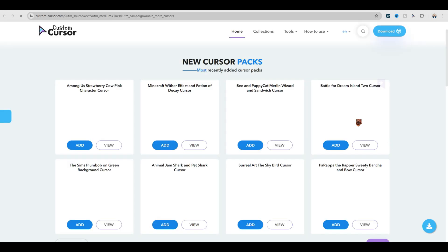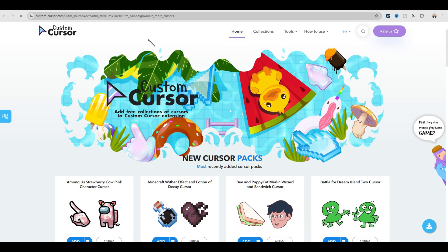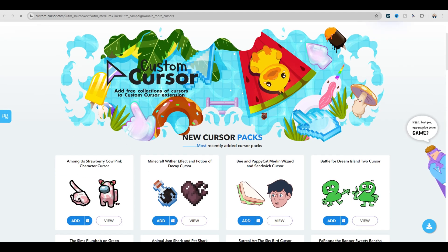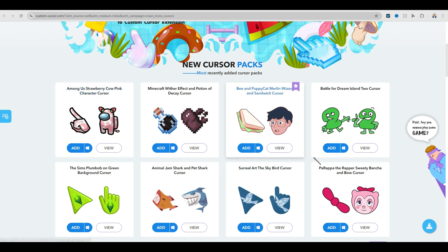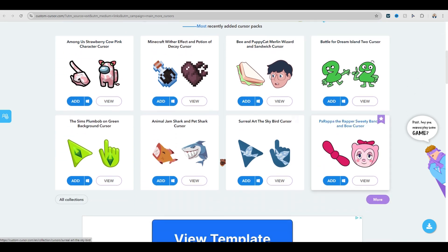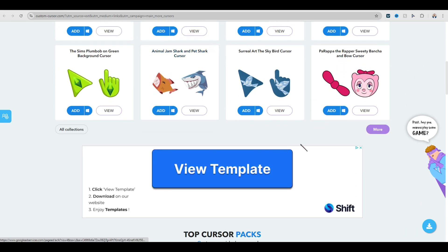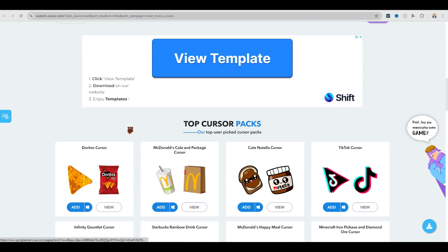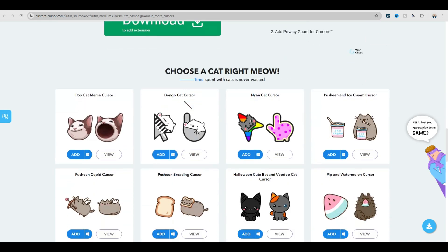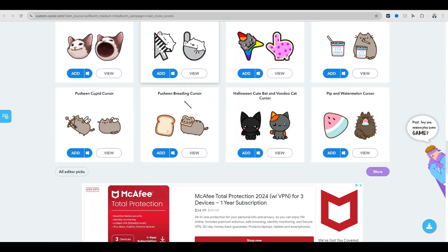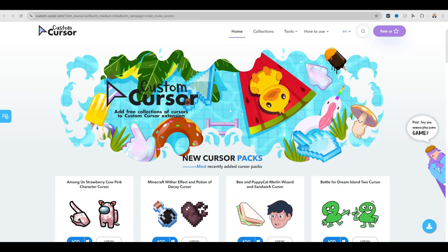Super easy, tons of options. Click 'more cursors' and it opens up the website — there you go. You just hit 'add' if you want to add them to your list. There's a ton of them in here, it's pretty fun, and it's free by the way. And that's how you add custom cursors to use them.